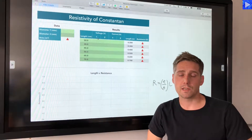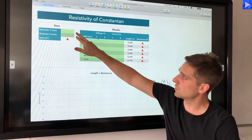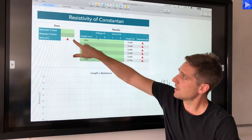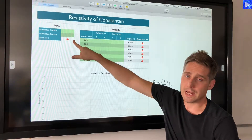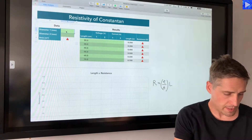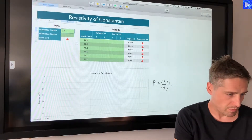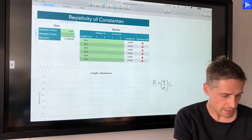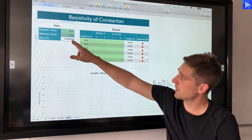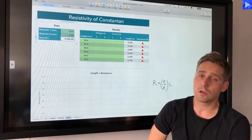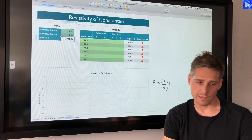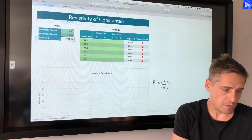First thing to do is input the diameter readings for the wire. I've got two diameter readings here, and this cell calculates the area in square meters. The first reading was 0.27 and the second one was 0.28. You can see the area calculation automatically updating as I put those values in.